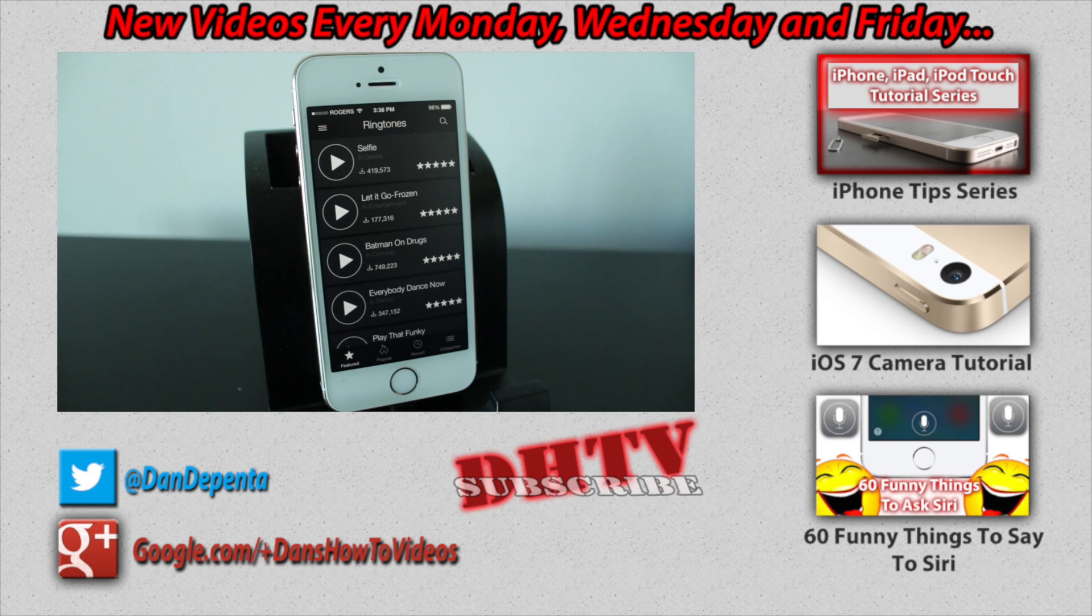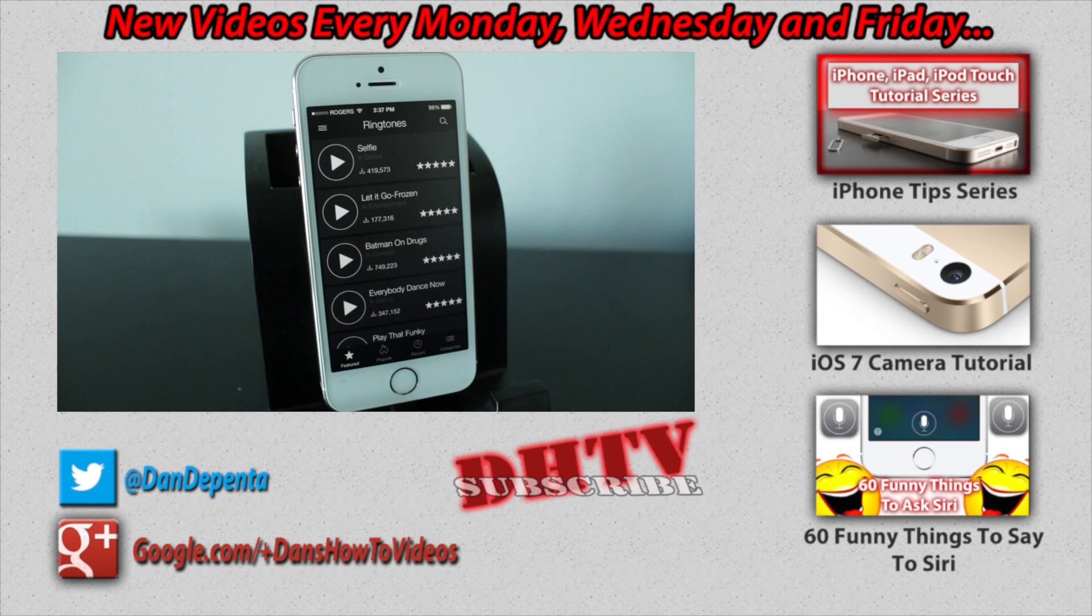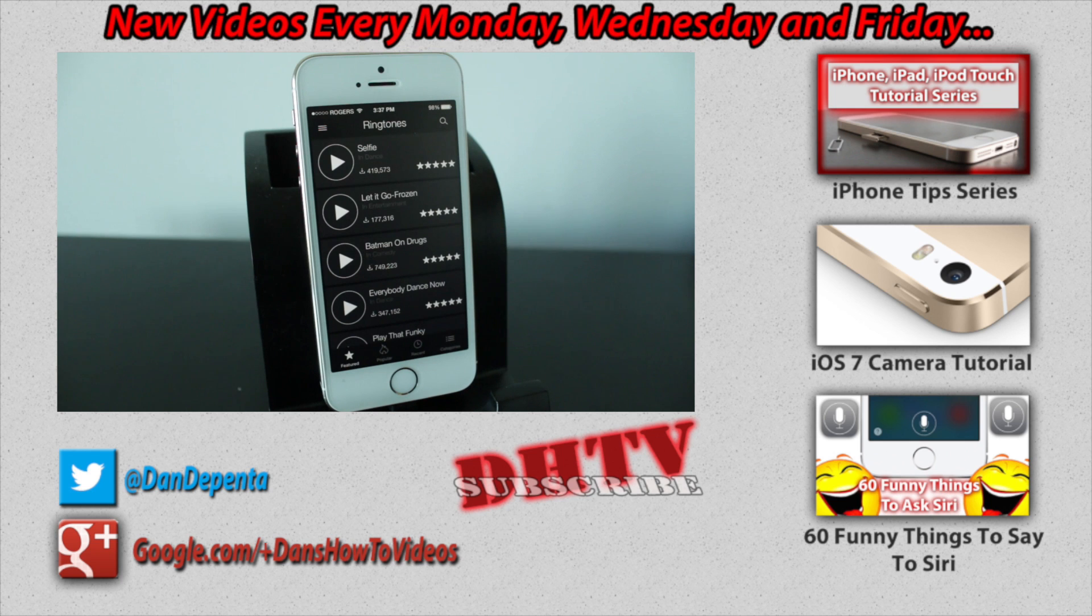Also if you guys want more videos on ios devices tips and tricks I have a link in the description to the full playlist on how to use and get the most out of your ios device thanks for watching guys I will see you in the next one.